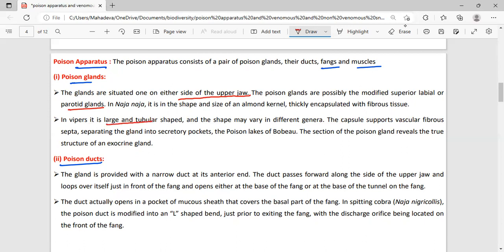The shape varies in different genera. The poison gland reveals the true structure of an exocrine gland. Notes and PDF will be provided in the description.